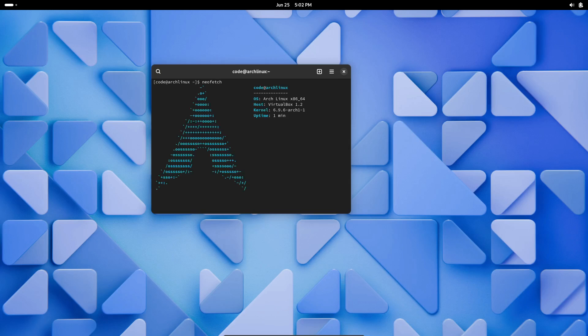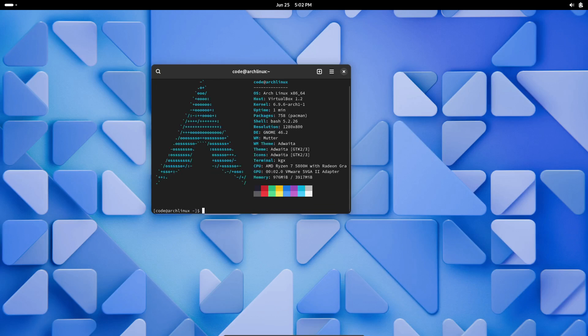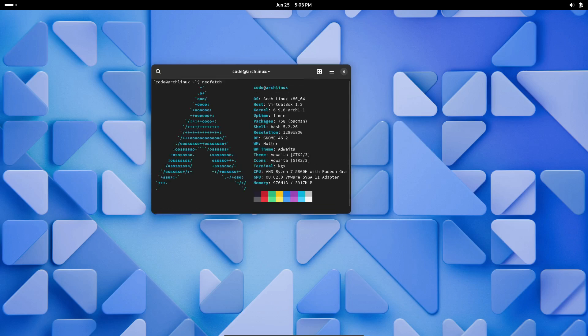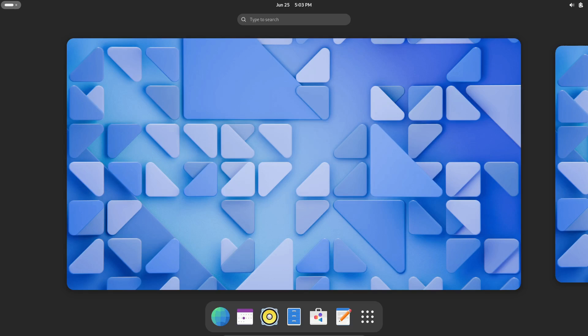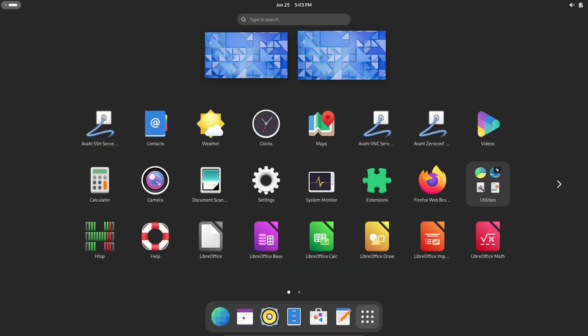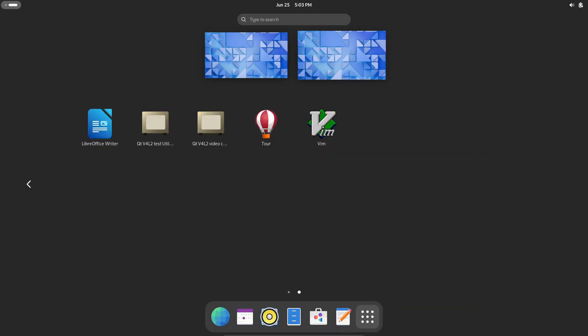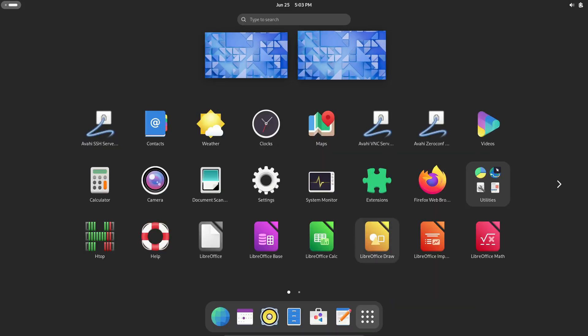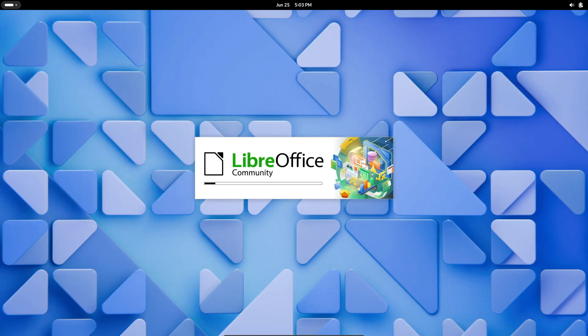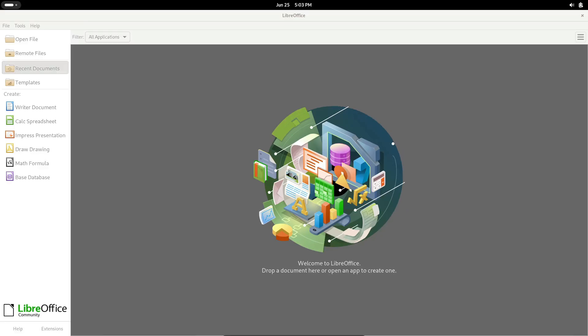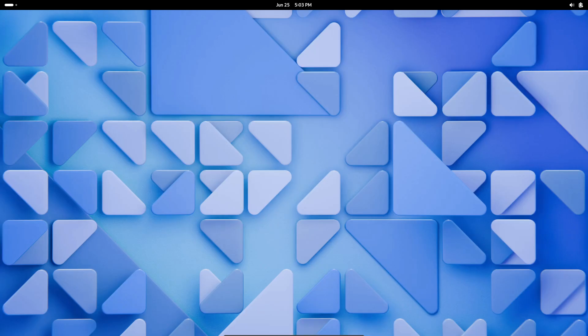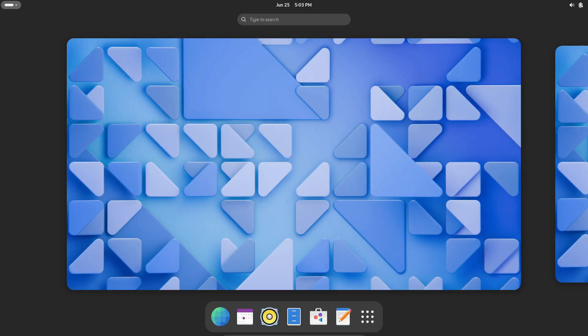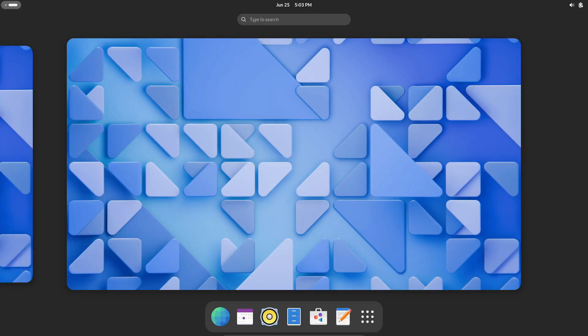With Arch Linux, you can install and configure your system to meet your specific needs and preferences, which makes it a popular choice among power users and developers. One of the defining features of Arch Linux is its simplicity. The distro doesn't come with a pre-installed desktop environment or a graphical installer, so users have complete control from the get-go. While this might make it less user-friendly for beginners, it allows experienced users to create a highly customized and streamlined system that meets their needs.